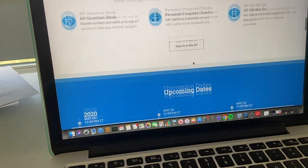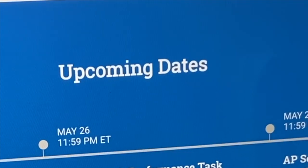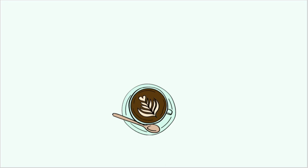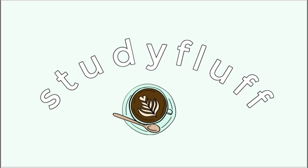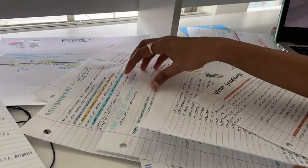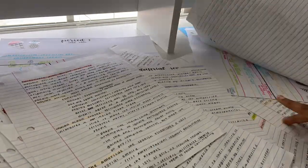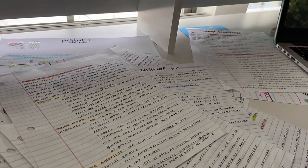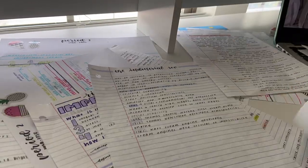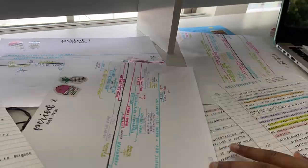If you have an AP exam coming up and you haven't started studying, then welcome to this video. Hey everyone, welcome back to my channel. Today I'll be providing some last minute study tips for your upcoming AP exams.